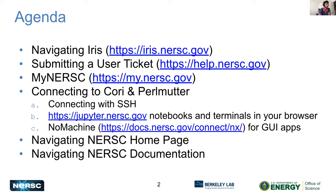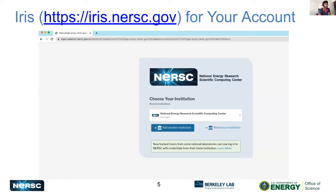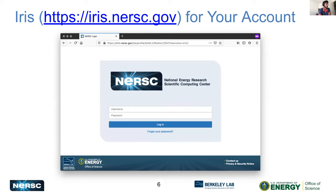I'm sure some of you may have already visited the page, but we'll just show you where stuff is. First, we'll talk about IRIS. If you go to iris.nersc.gov, you'll be prompted with a login banner. If you forget your password or username, you can click the link and it will guide you on how to reset your password. If you click the login button, the next thing you'll see is the institution selection. We have set up a federated identity, so you can use your NERSC credentials or add your own institution. Then you'll be prompted with your username and password.